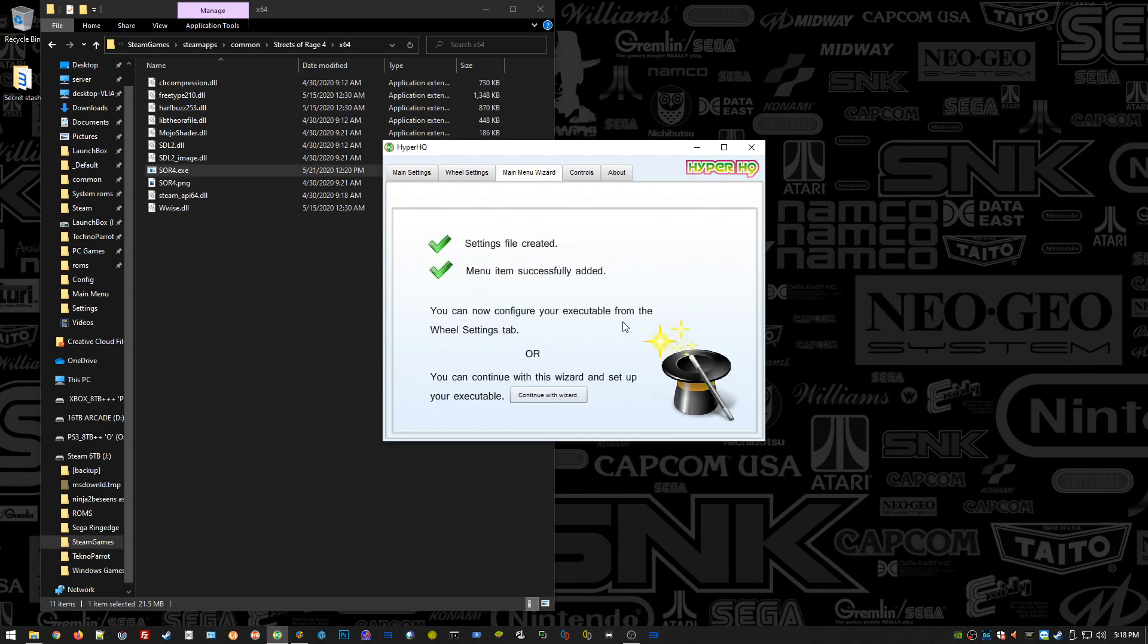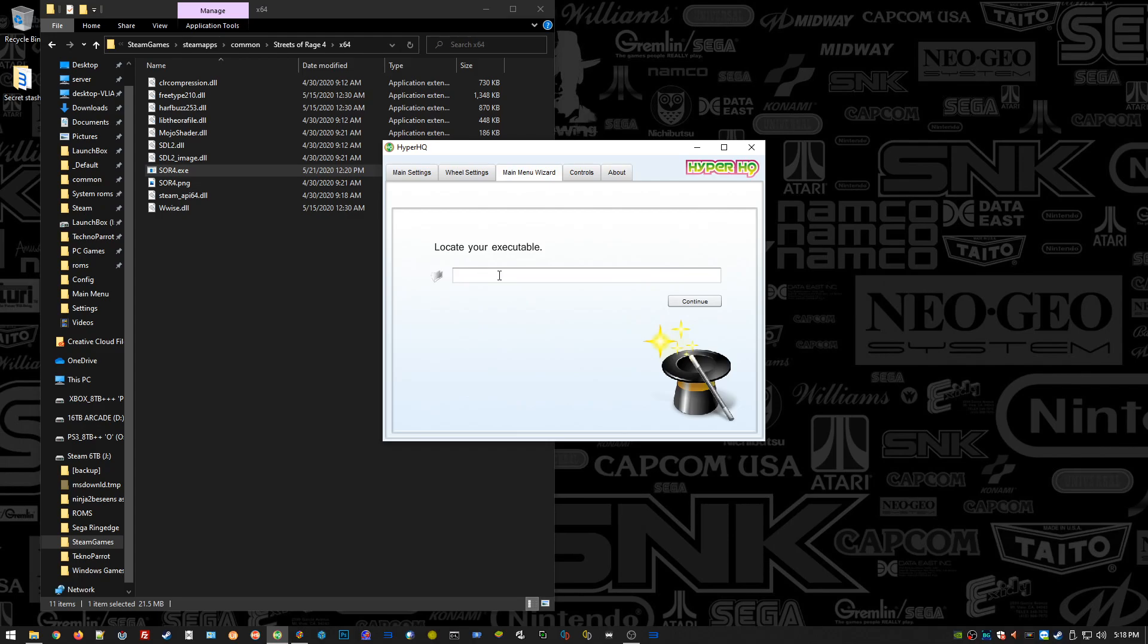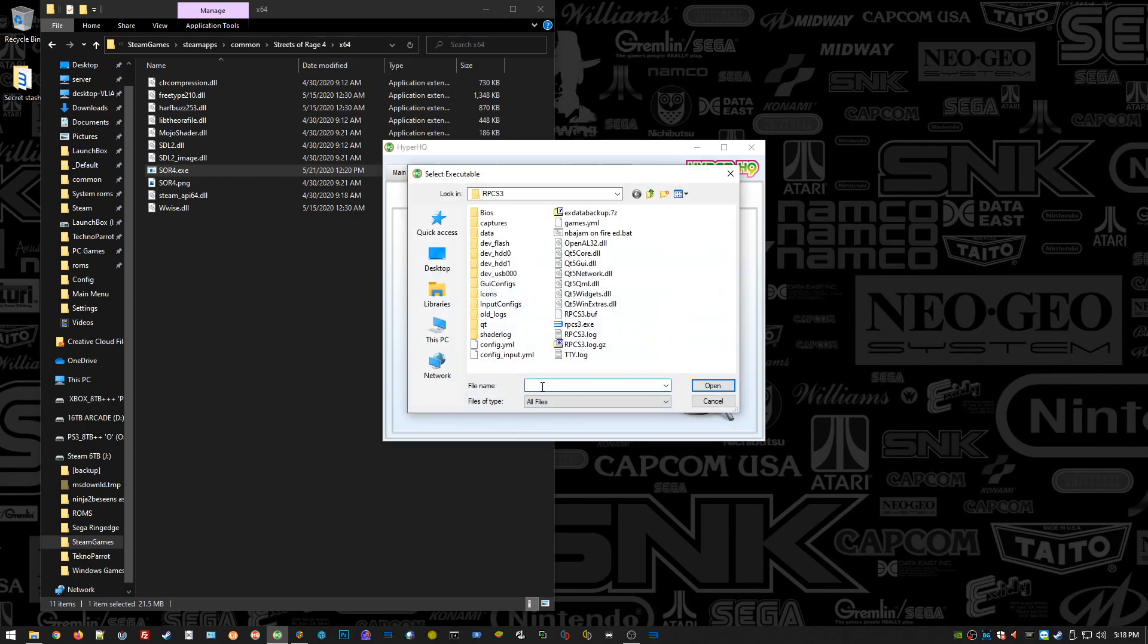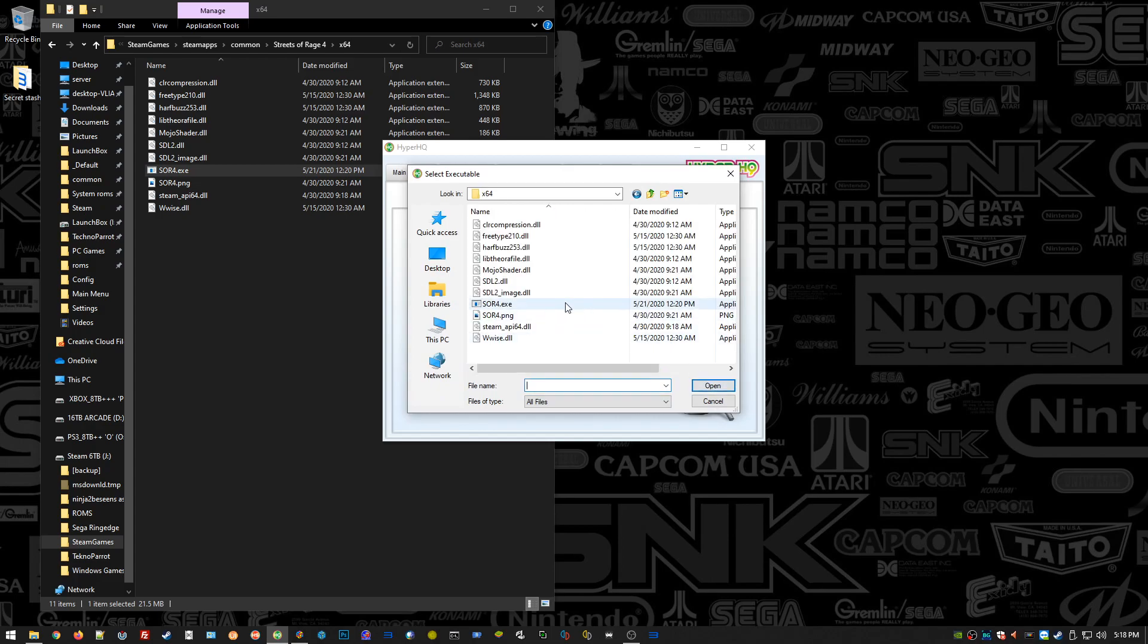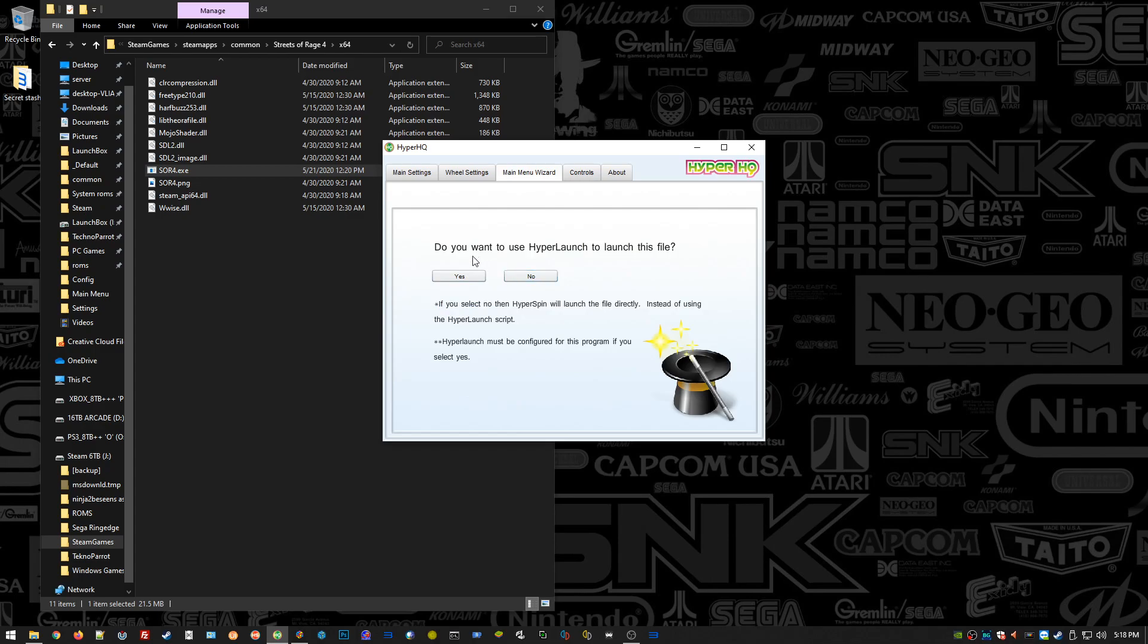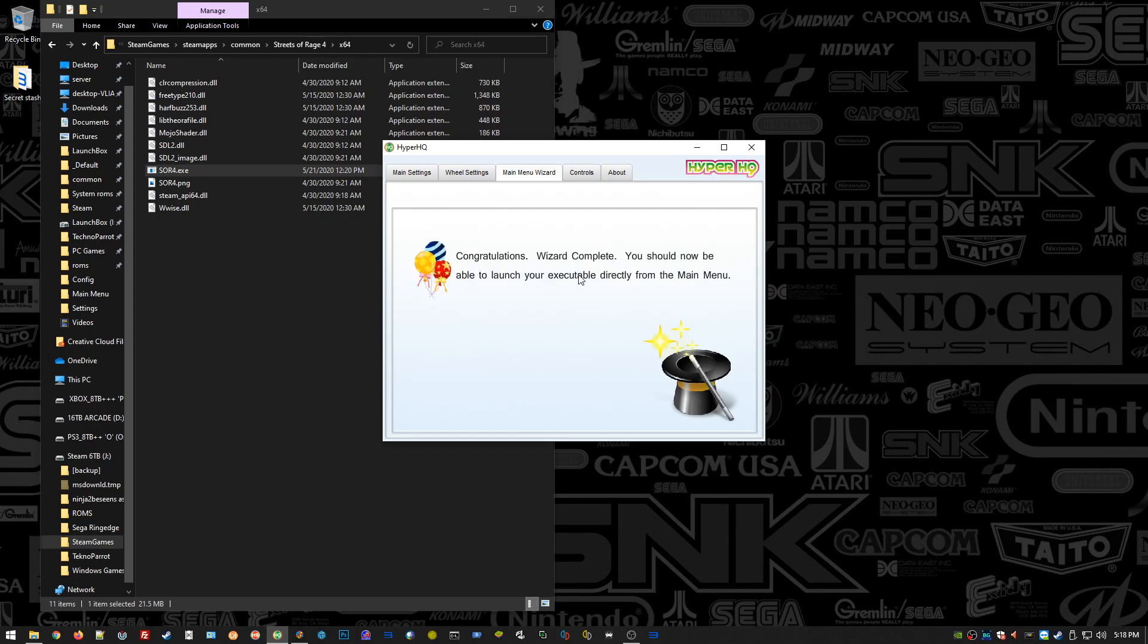Executable program, pick where you're going to put it. I'll put it after NBA Jam On Fire Edition. We'll finish the wizard. Here's where you locate your executables, so just hit Browse. Copy our path down there that we copied earlier, double-click on SOR4, Streets of Rage 4 EXE. Hit Continue. Those parameters we don't need. We're not going to use Hyper Launch, so hit No there.